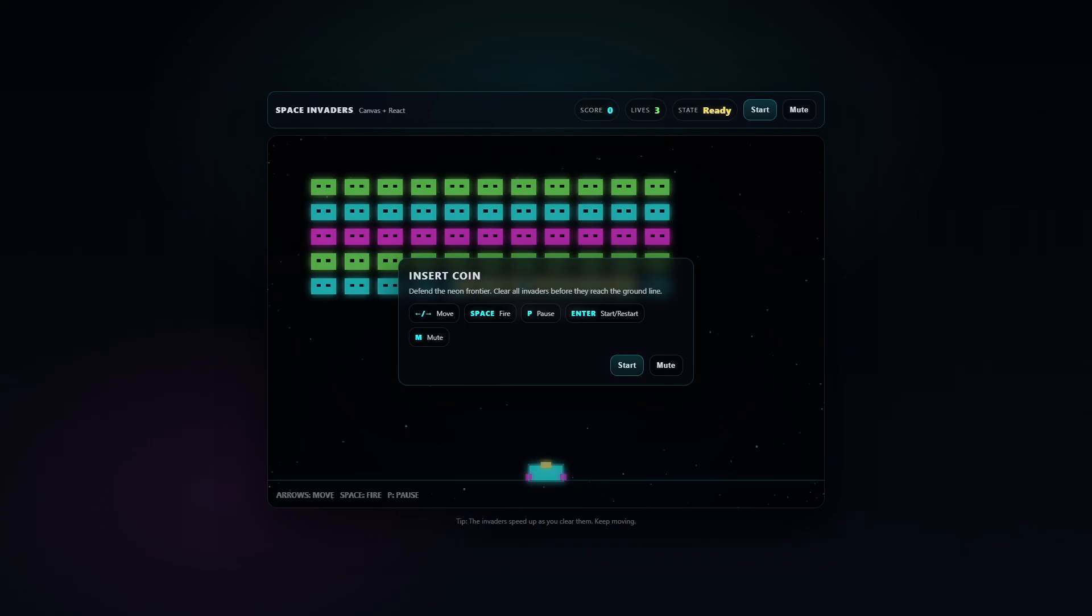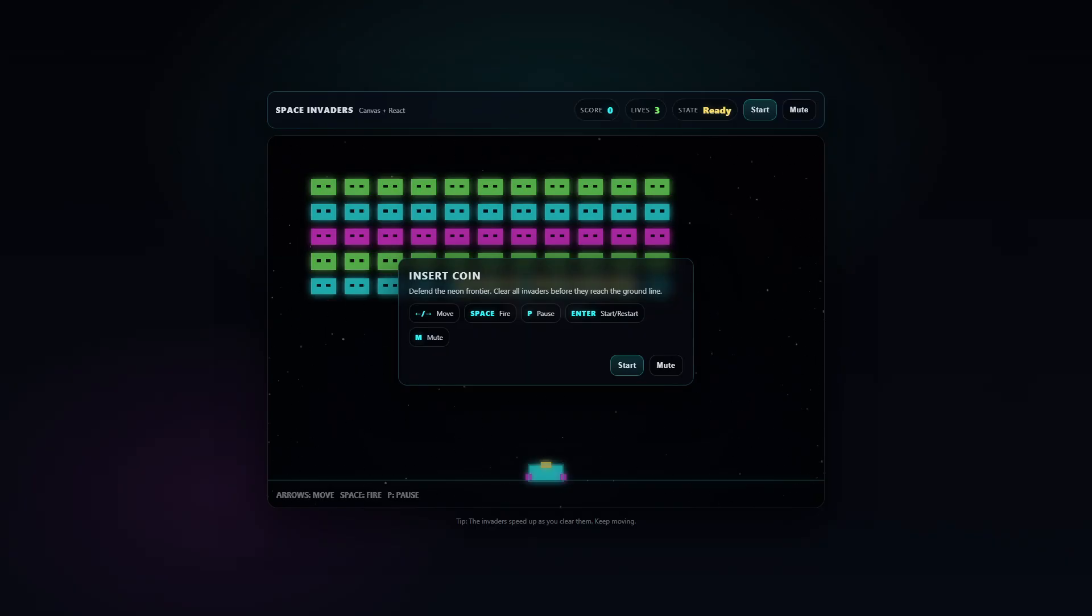We're in dev mode here. What we can see on screen is the GPT 5.2 version of the Space Invaders game. This was the most polished of all the builds.